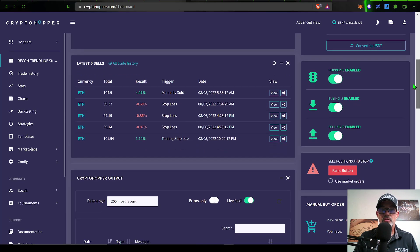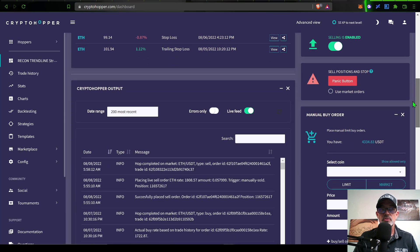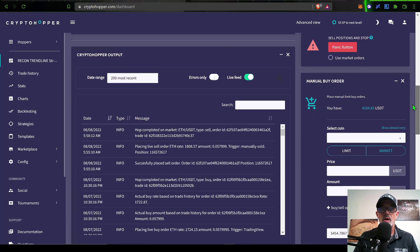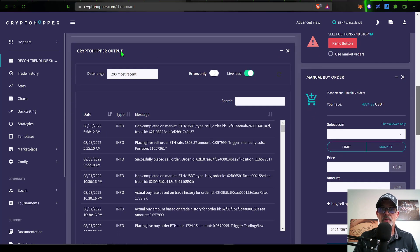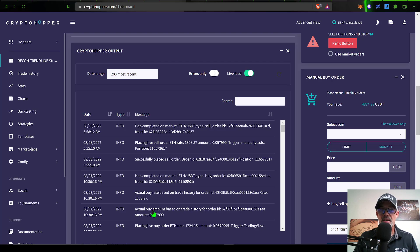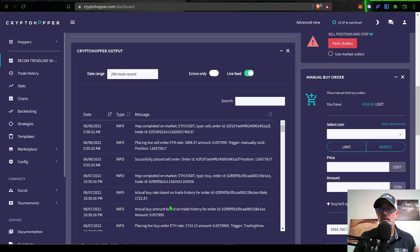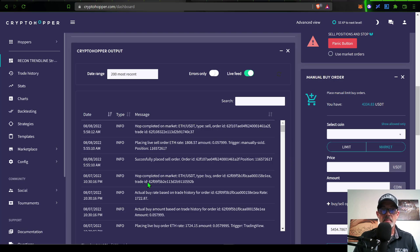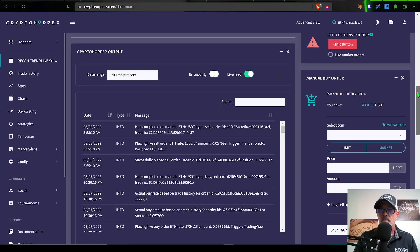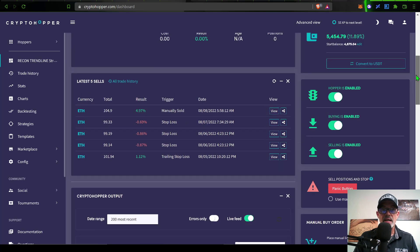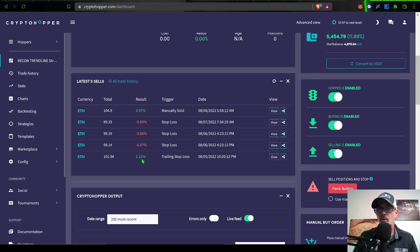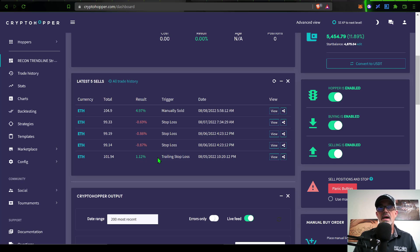Once your bot is enabled and live, you can actually scroll down to the CryptoHopper output, which will basically show you all the messages as far as buy orders and sell orders or any errors that might be popping up. If you're seeing any errors here, you might have to go back and correct it. But you can see my bot has completed some buys and sells. If we scroll back up, you can see the first trade this bot executed was a win for 1.2%.